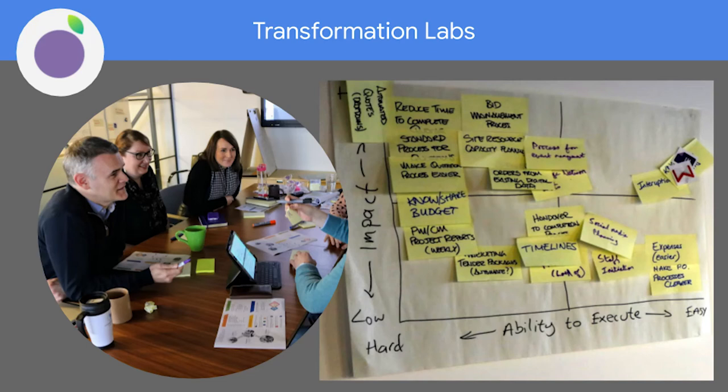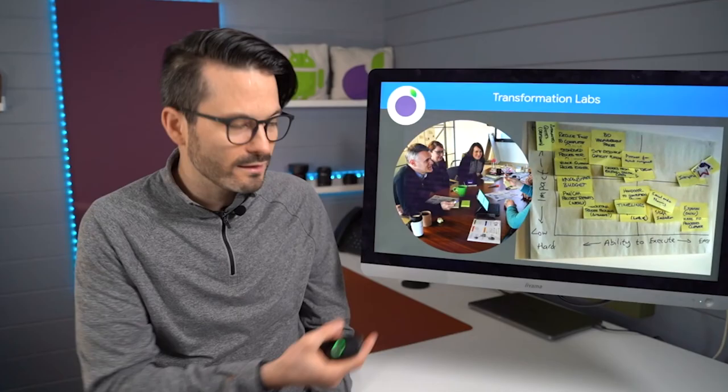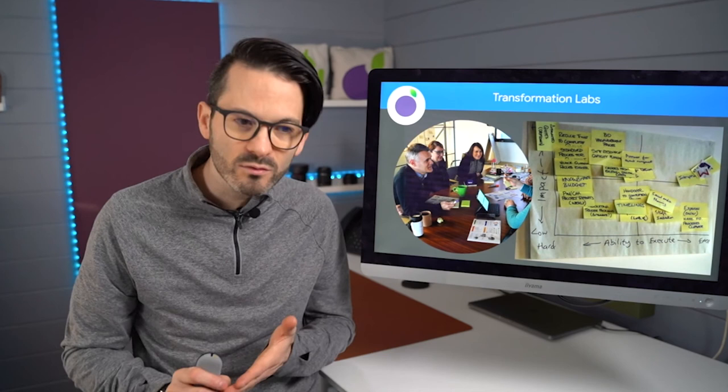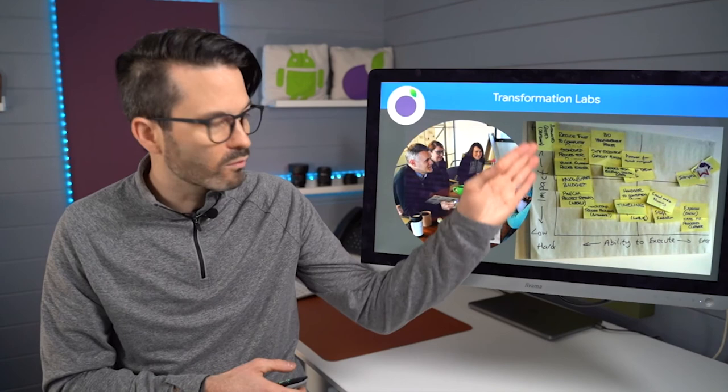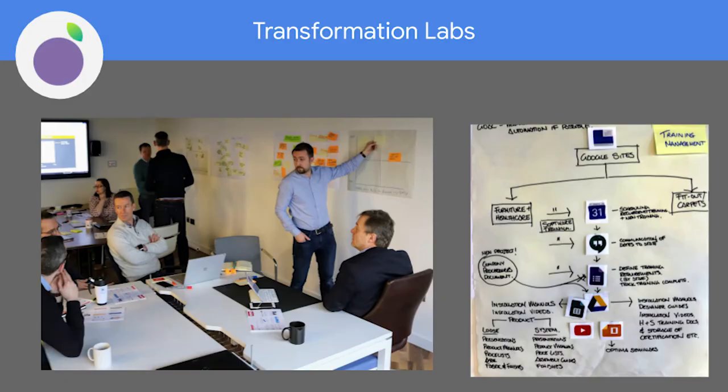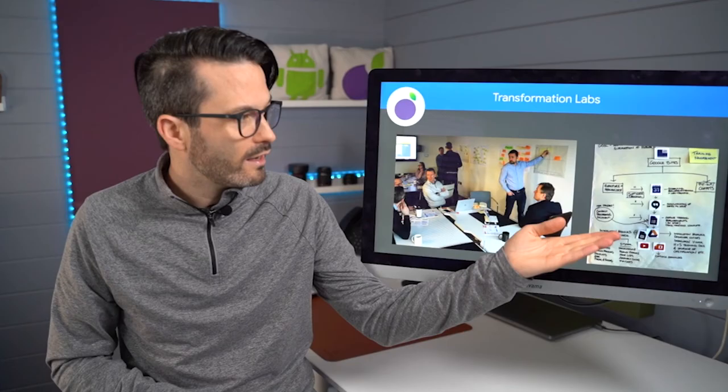This is an example of a digital transformation lab that we run. And you can see, it's all about post-it notes. It's interactive. You may recognize this from the previous slide with the quick wins. This is what it looks like in sort of real life. And we're trying to get to a point here where we can find a process that we can transform and that's a quick win. And then this is a transformation lab that the guys have actually gone through a process and they've mapped it out and they've digitally transformed it.